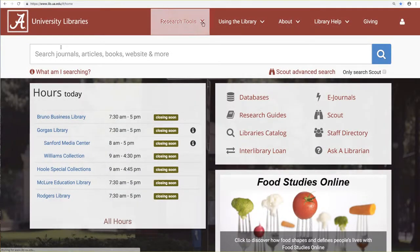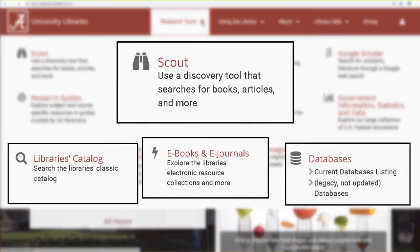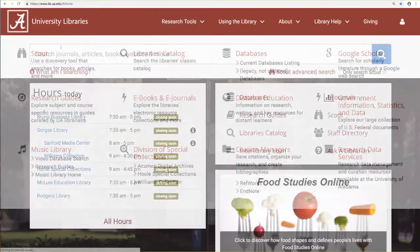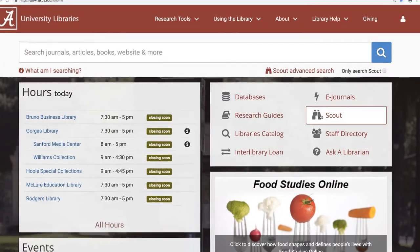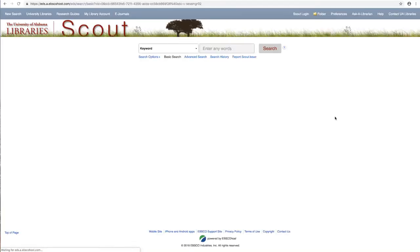One of the advantages of using Scout is that it allows us to simultaneously search the library's catalog, electronic resources, and databases. Starting at the library's homepage, lib.ua.edu, select the Scout link from the quick menu. This will take you to the basic search.